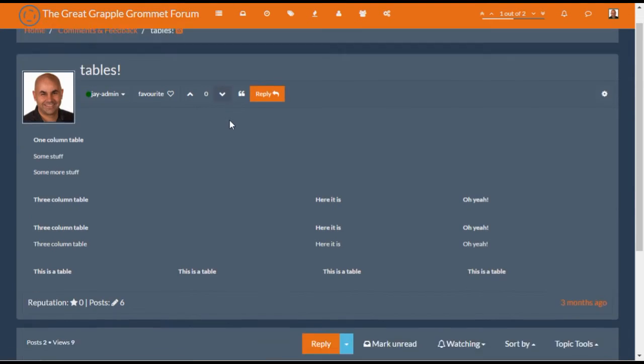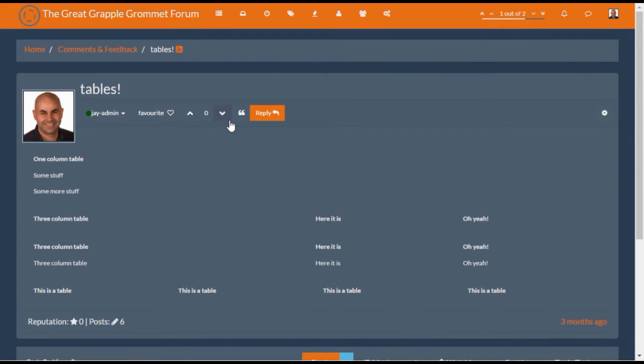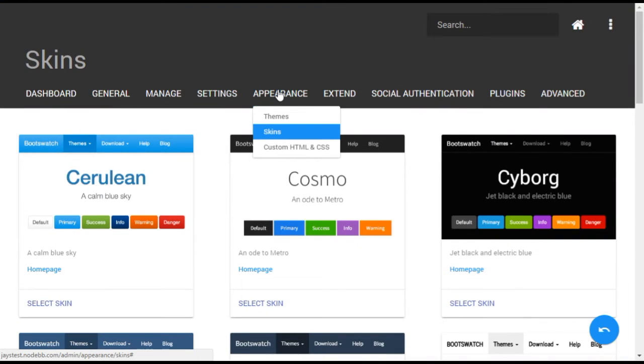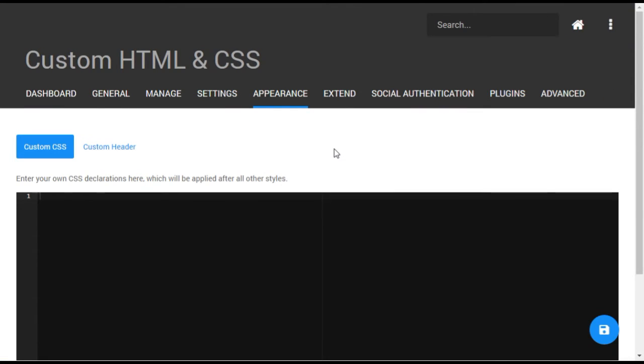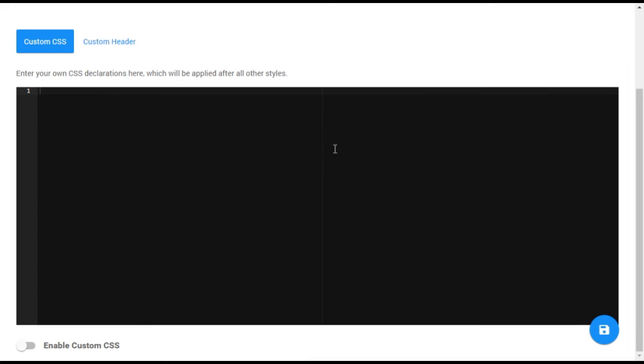One last note, individual elements in NodeBB can be further styled by using the custom CSS and HTML menu. This requires some coding expertise, but does provide a way to customize your forum even further.